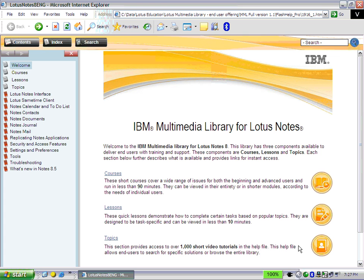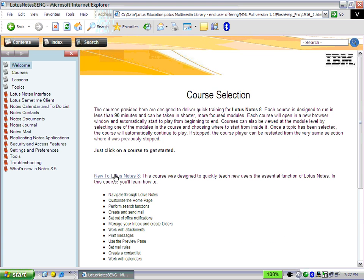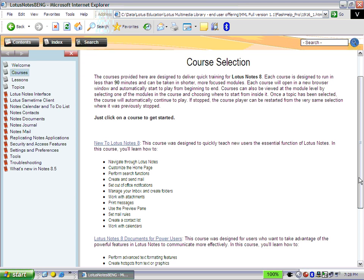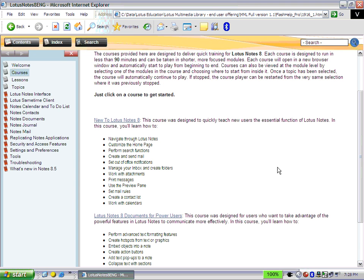The product contains two 90-minute courses, more than a dozen lessons, and a library of more than a thousand short tutorials. There are two courses in the Multimedia Library: one for new users or for users migrating to Lotus Notes from another product, and another one for power users.